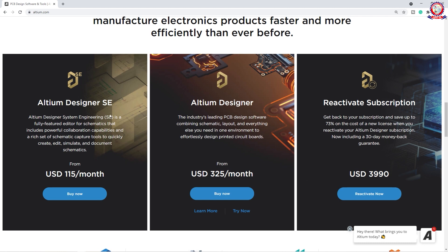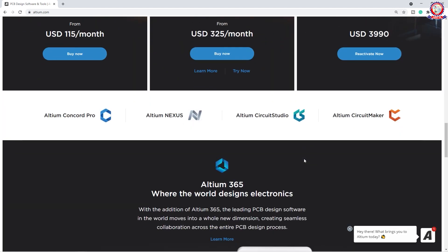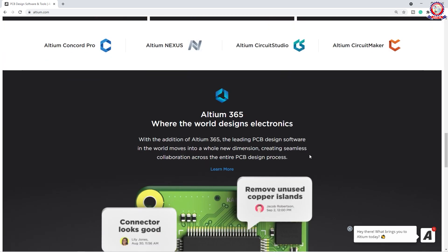You can see the subscription rates: one option is $150 per month. Altium Designer is $315 per month USD, and $3,990 for a full subscription. There is also a Reactivation Subscription option. You don't have to use the professional version if you don't need it.